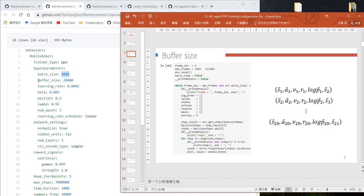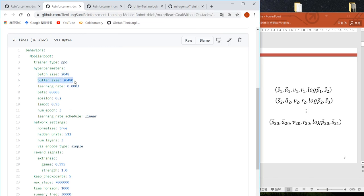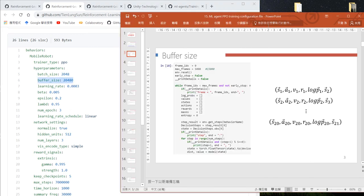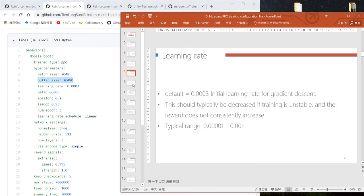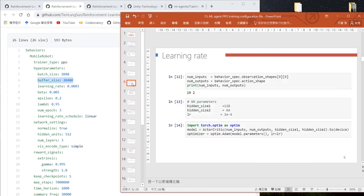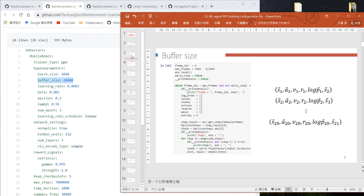The next one is the buffer size. The buffer size is how many steps we want to collect to do the PPO update to update our actor neural network.